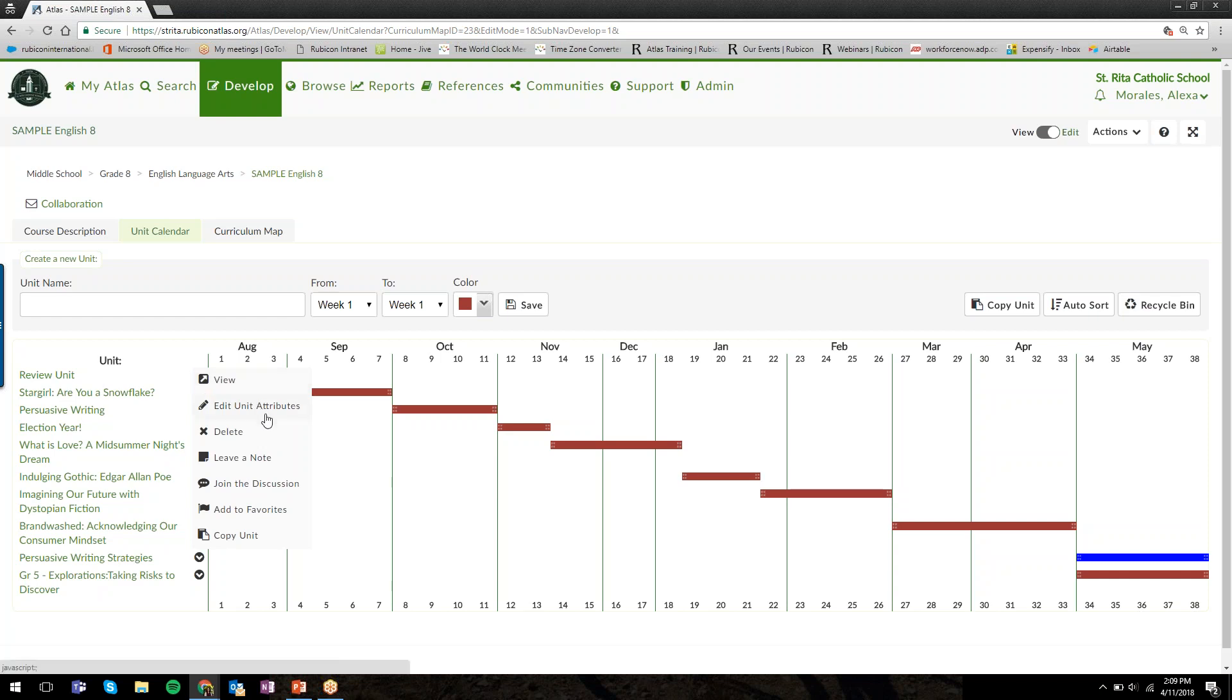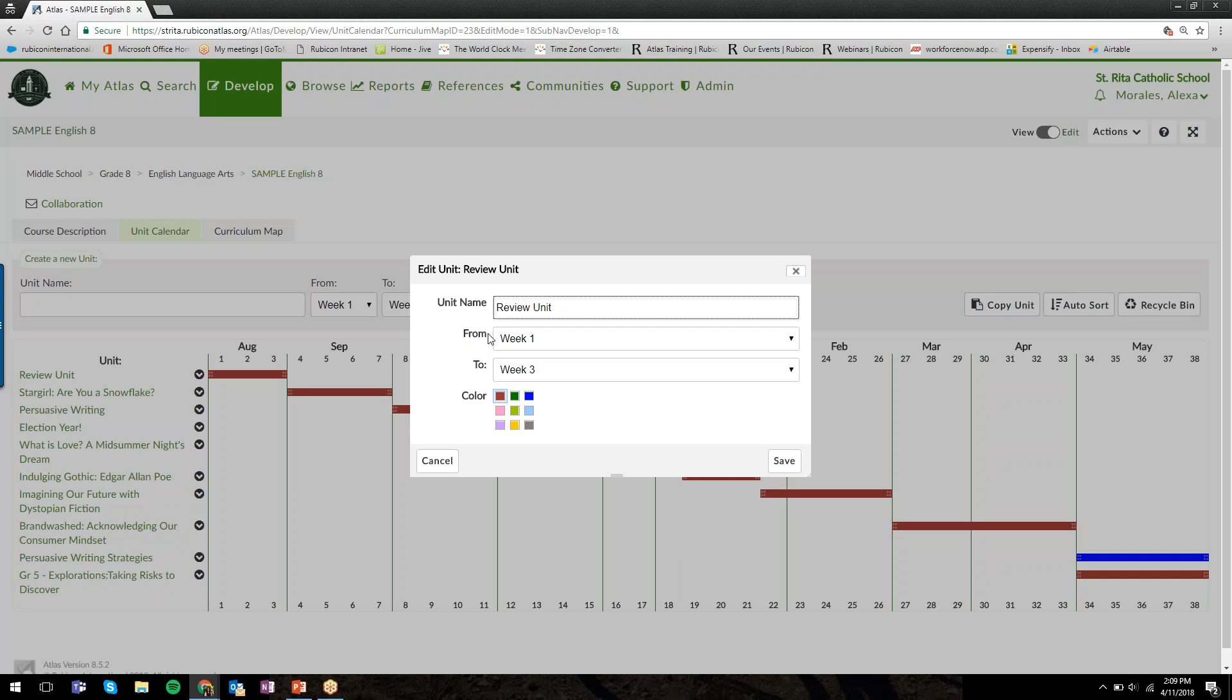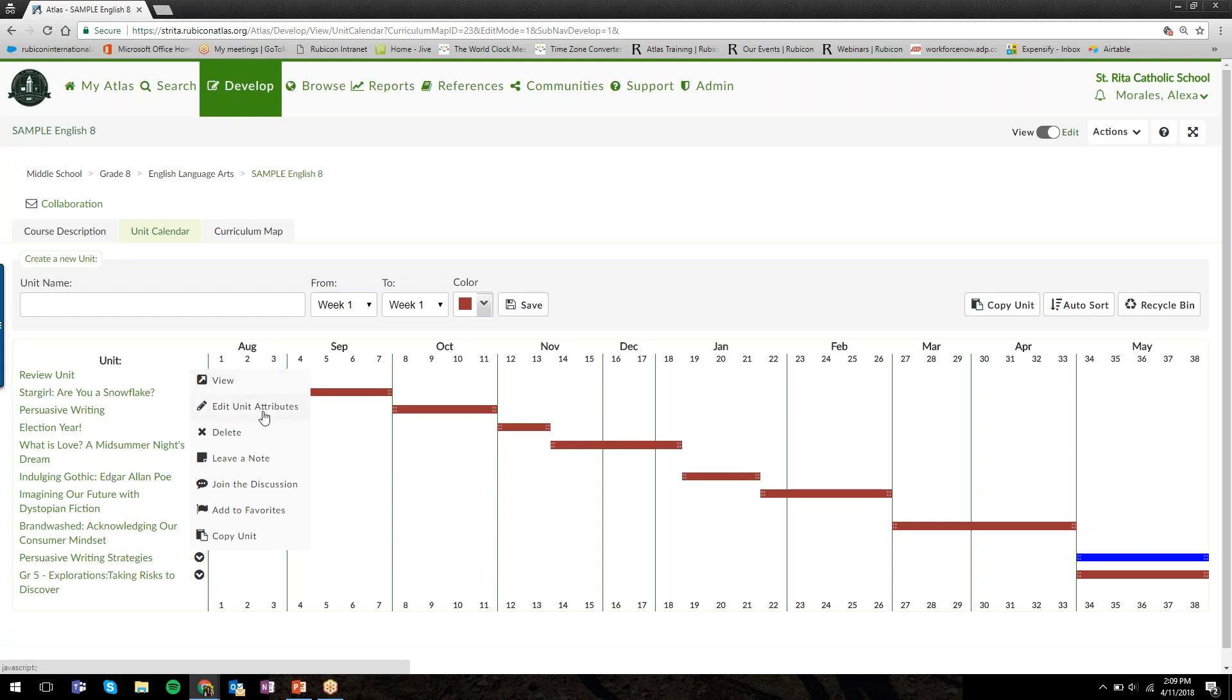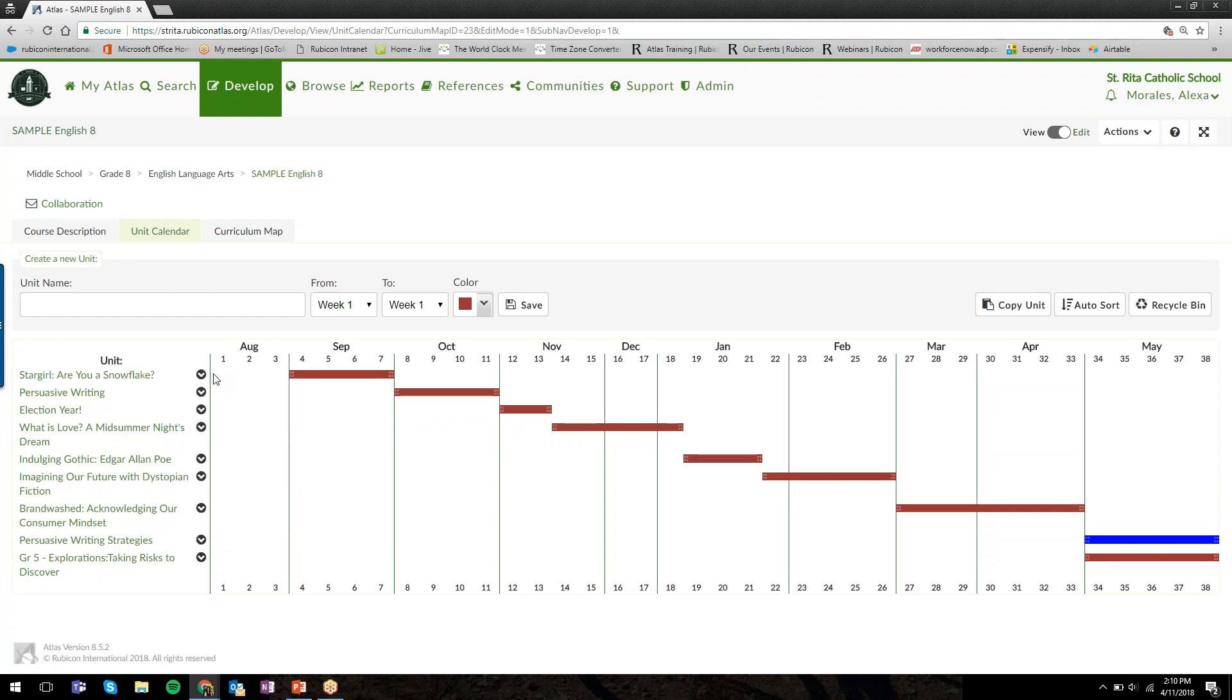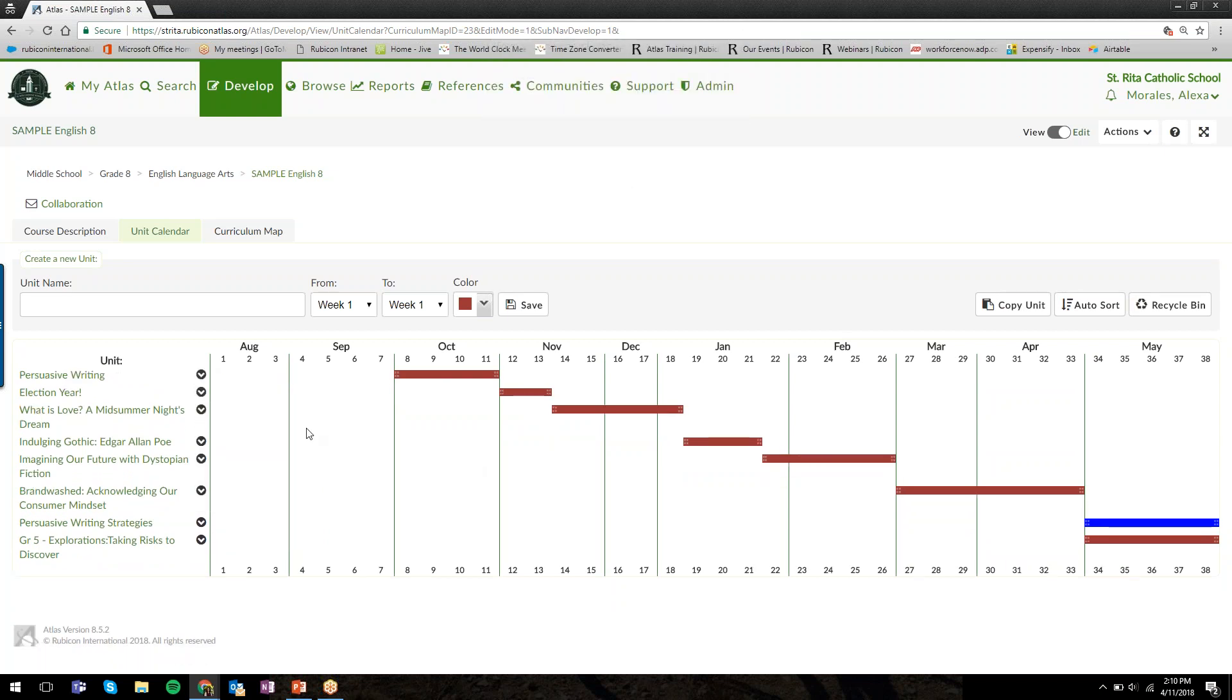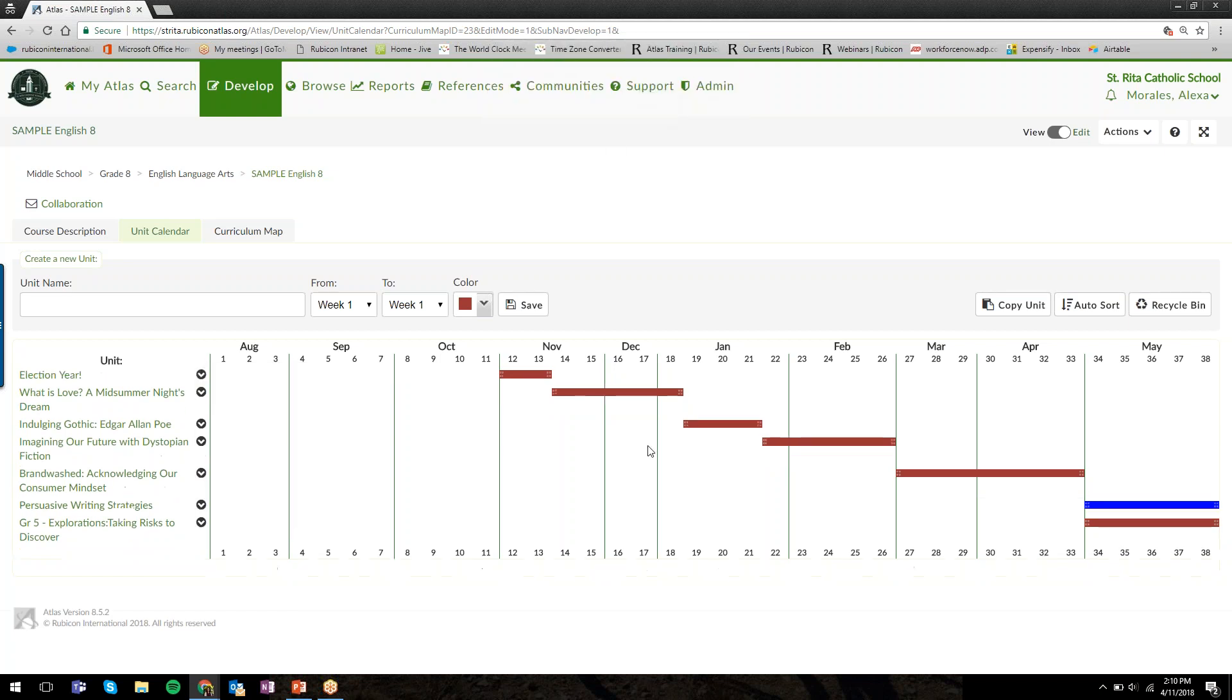If I needed to rename the unit, I could. I can even change the pacing and color from here as well. I can also delete the unit. When I click delete, it'll ask me if I'm sure. I'll click yes and that unit goes away from my calendar.